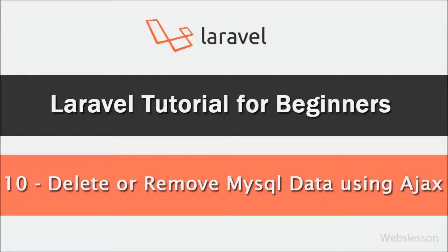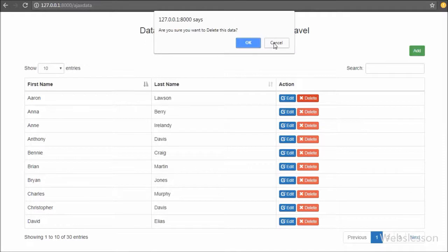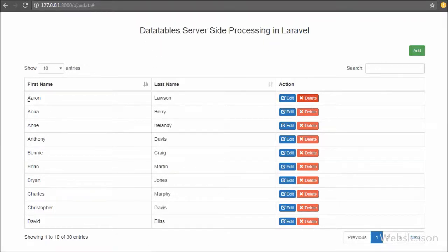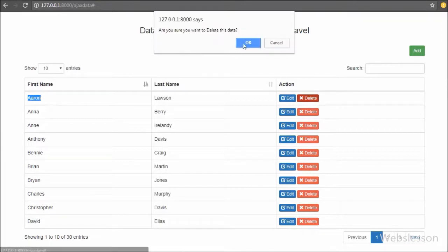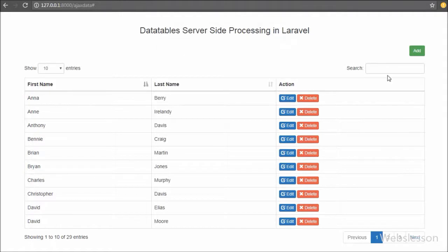In this video tutorial we are going to learn how to delete or remove data from a MySQL database table by using Ajax in Laravel framework, and reload remaining data in jQuery DataTables plugin without refresh of the web page. We have already discussed how to load data, insert data, and update data by using Ajax in Laravel. Now this is the last part of the Laravel Ajax CRUD application, and in this part we will see how to remove or delete data from a MySQL table using Ajax.